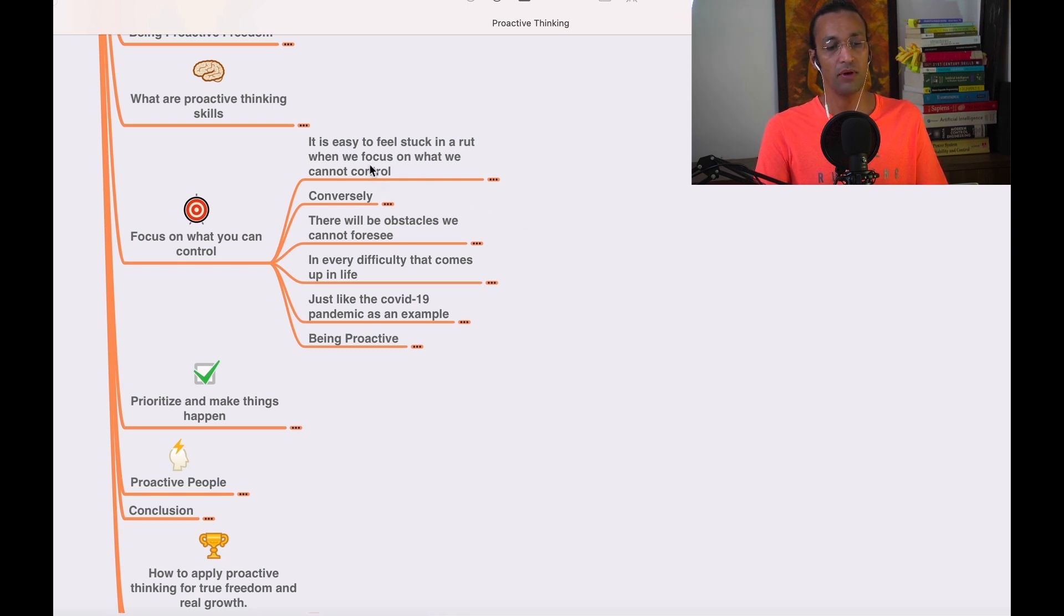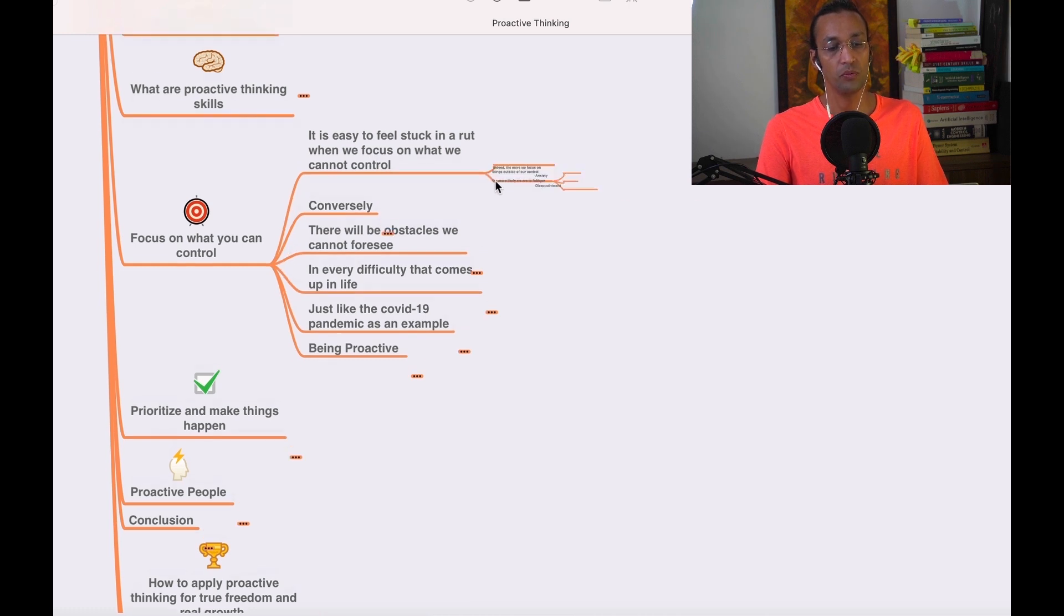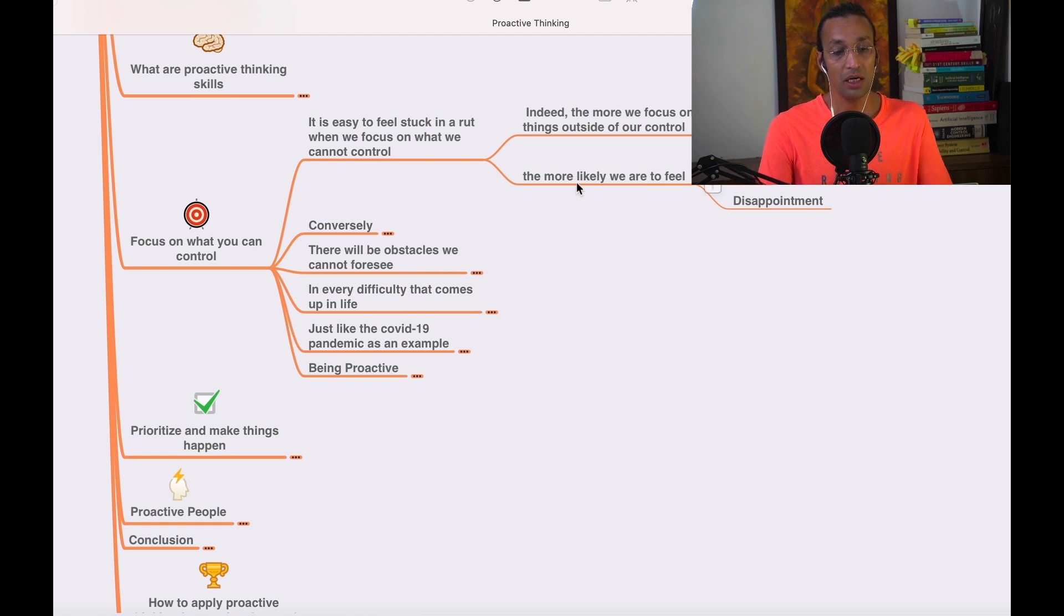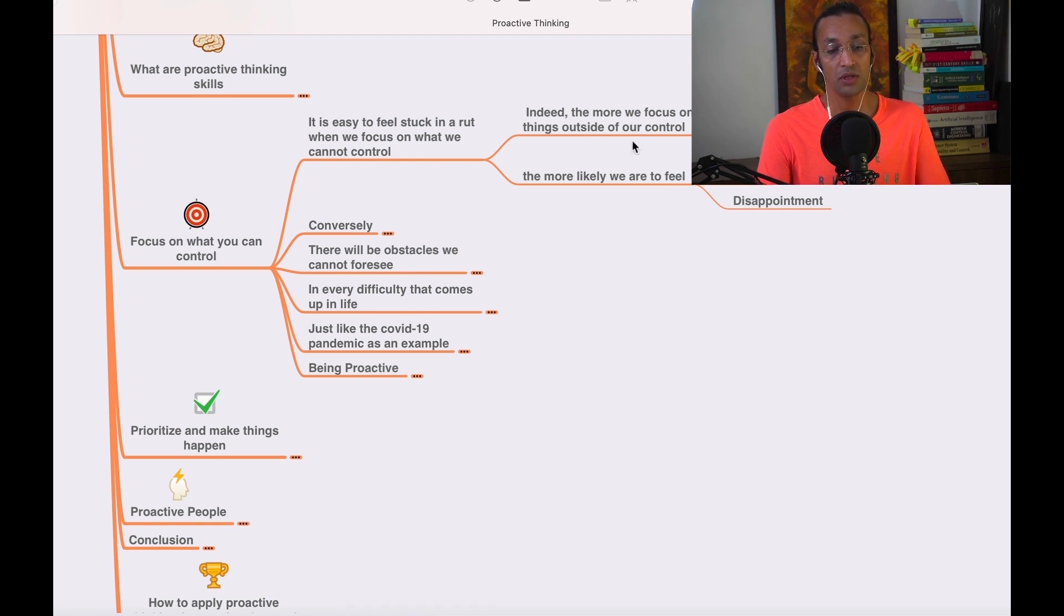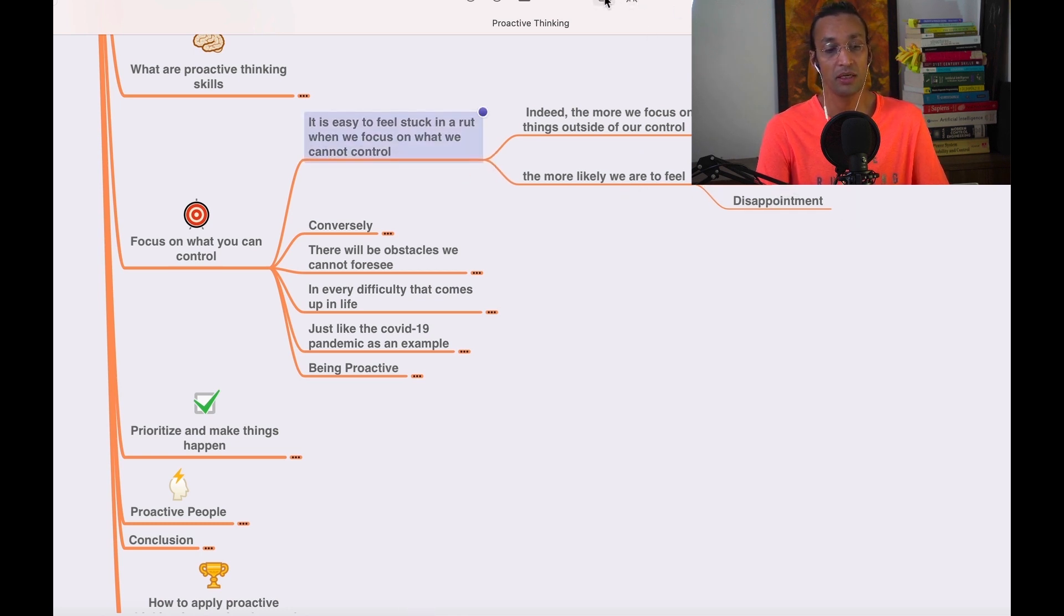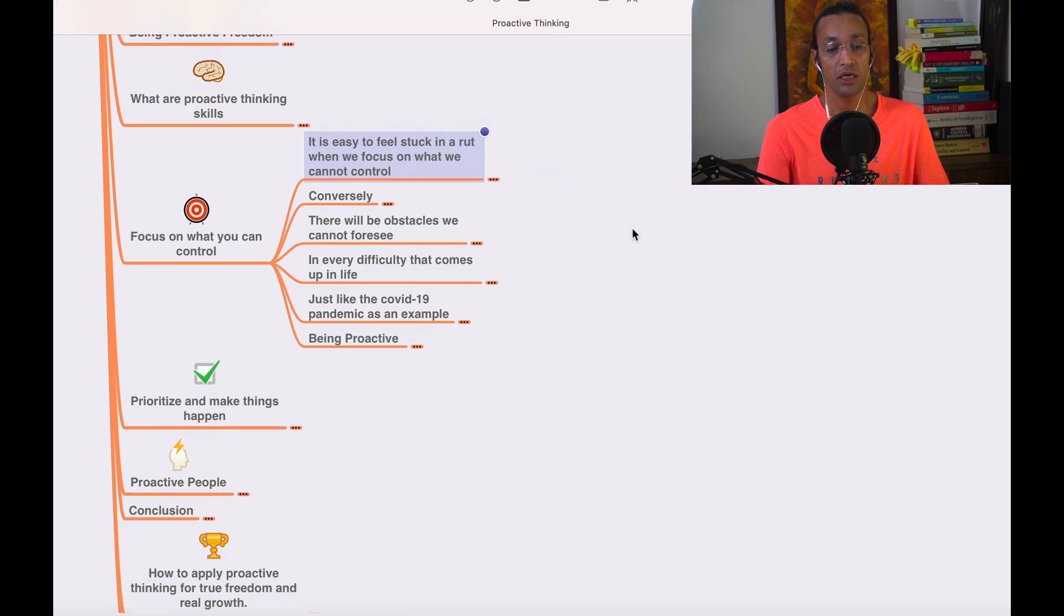We know that indeed, the more we focus on things outside of our control, we'll become anxious, angry, and disappointed. So it is better to focus on what we can control.